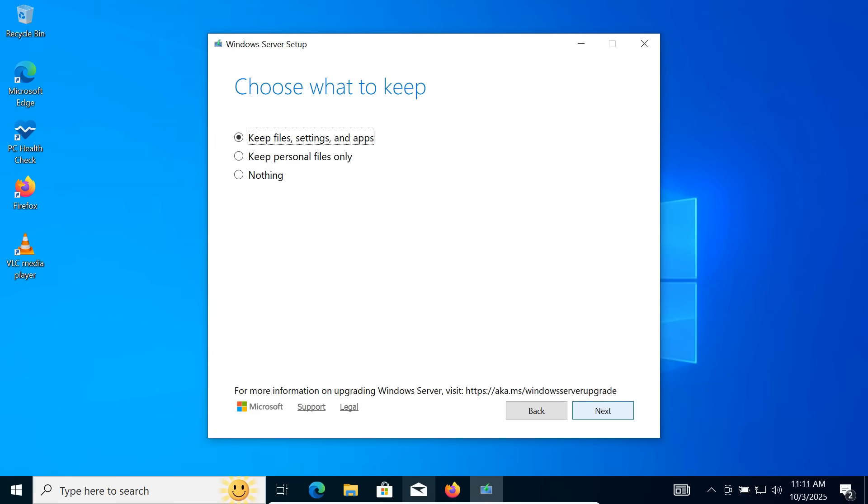Accept the license agreement. Now comes the most important part. Make sure to select Keep Files, Settings and Apps. This ensures that none of your data or installed applications will be deleted.